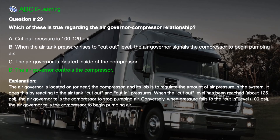The correct answer is D. The air governor controls the compressor. Explanation: The air governor is located on, or near, the compressor, and its job is to regulate the amount of air pressure in the system. It does this by reacting to the air tank cutout and cut-in pressures. When the cutout level has been reached, about 125 PSI, the air governor tells the compressor to stop pumping air. Conversely, when pressure falls to the cut-in level, 100 PSI, the air governor tells the compressor to begin pumping air.